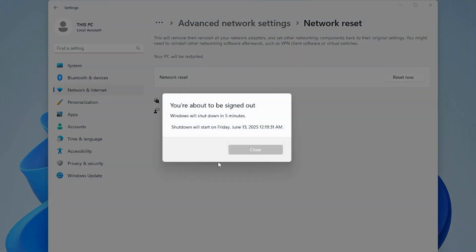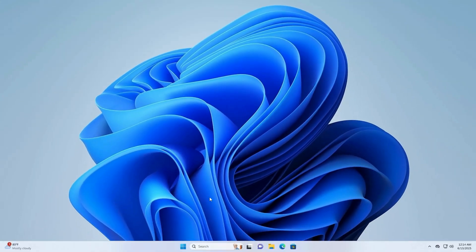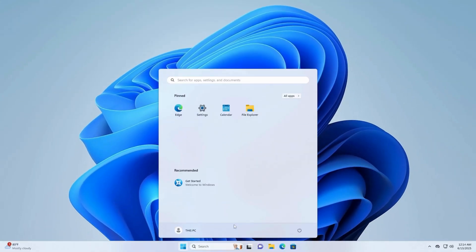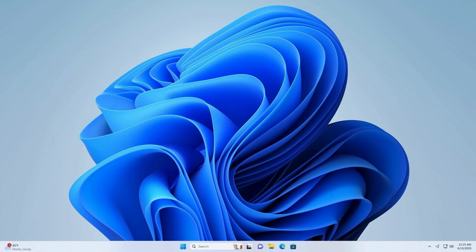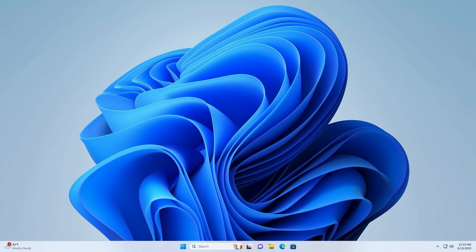Your PC will automatically restart. You'll need to reconnect to Wi-Fi afterwards. All done — that's how to fix the 'Cannot Communicate with the Primary DNS Server' issue on Windows. Hope this guide helped you out. Good luck with your fix. Goodbye.